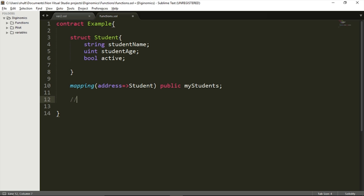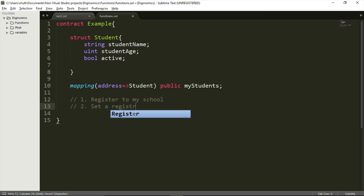Now let's think about what functions we might need in our contract. First, how about a function that allows the user to register to our school? The first function will be 'register to my school.' The second function will be 'set a price,' because registering to my school is not free — you will need to pay a price in order to be registered. So the second function is going to be 'set a registration fee.'